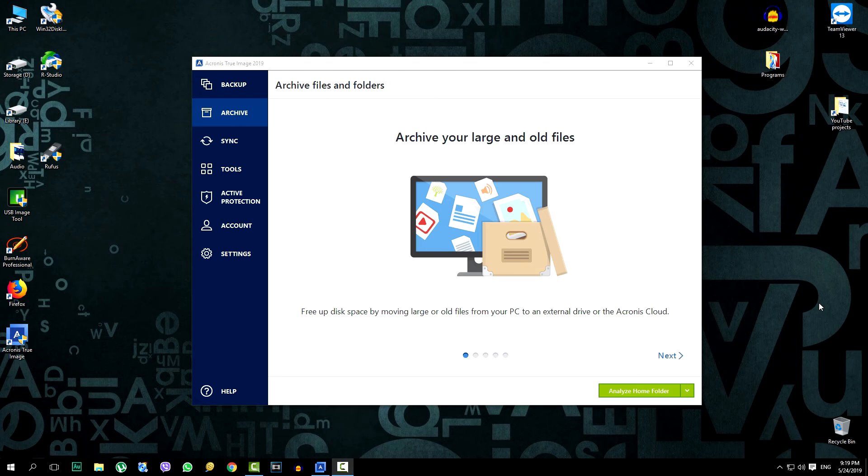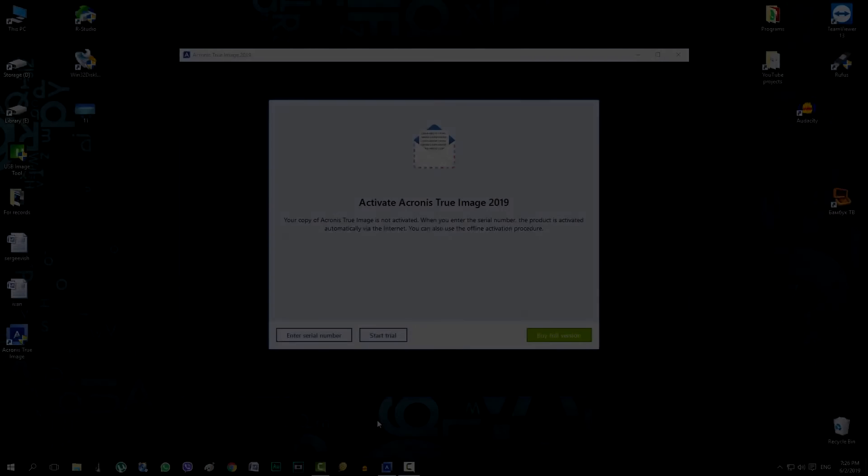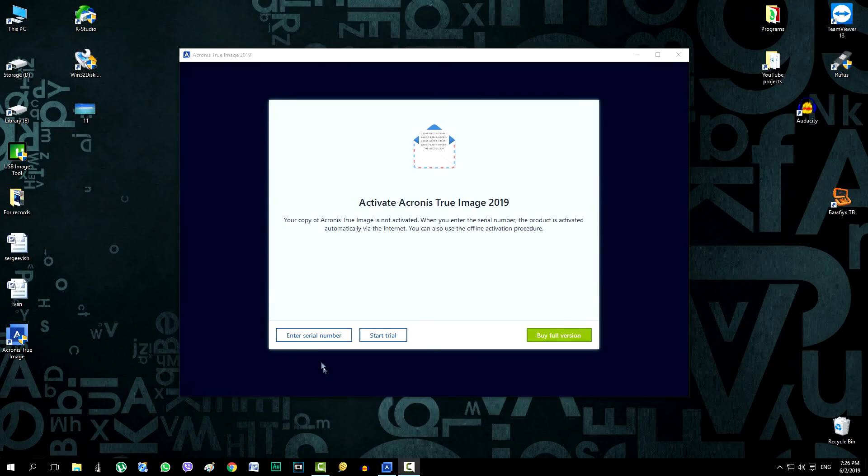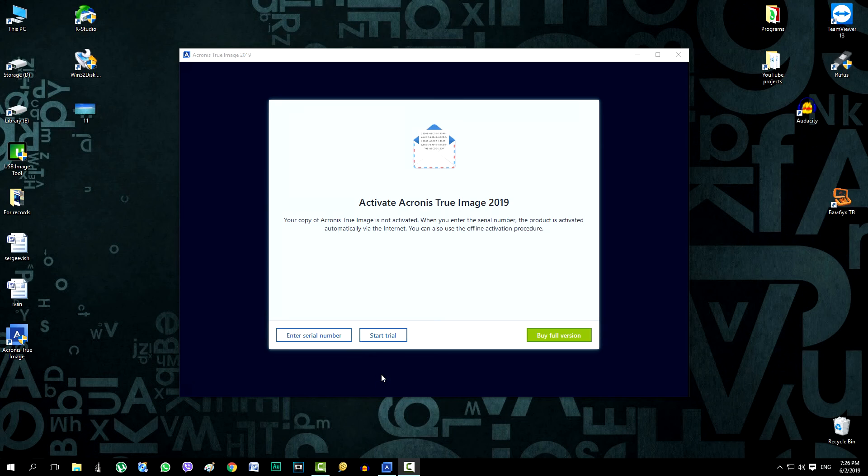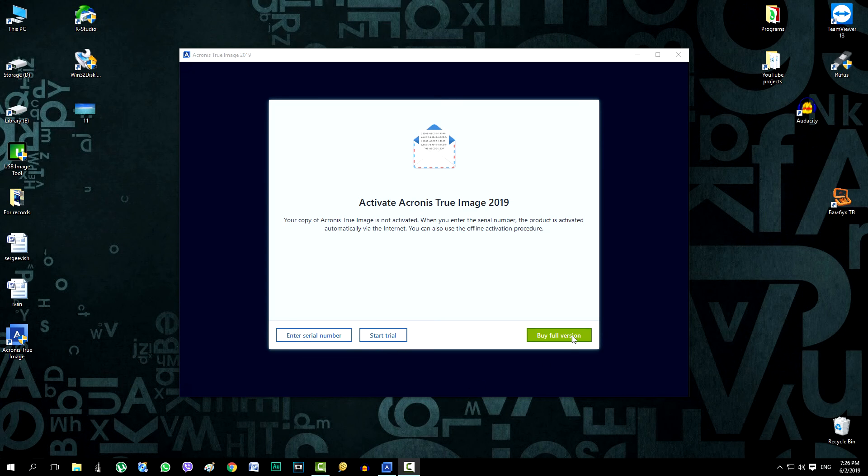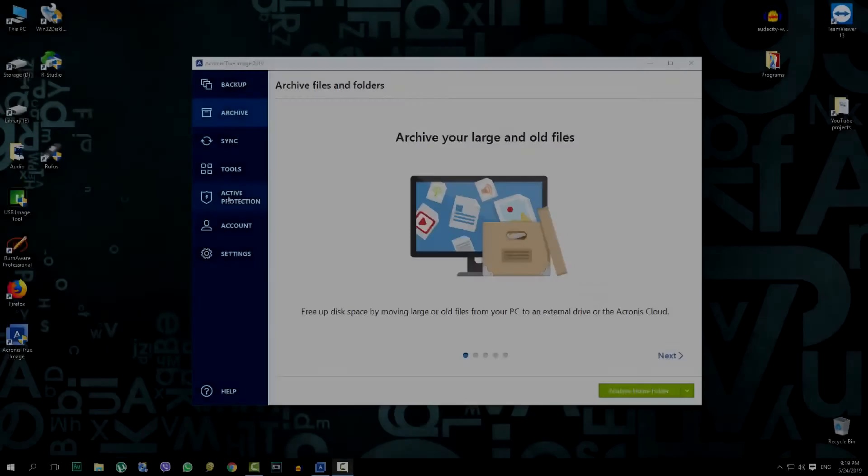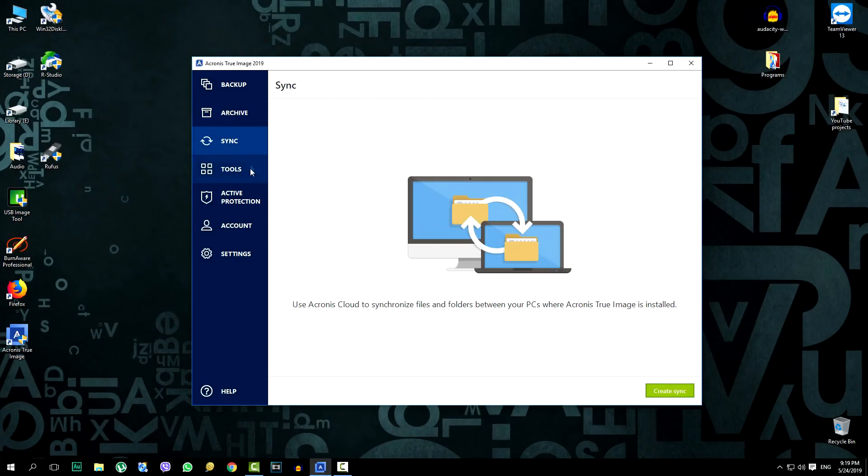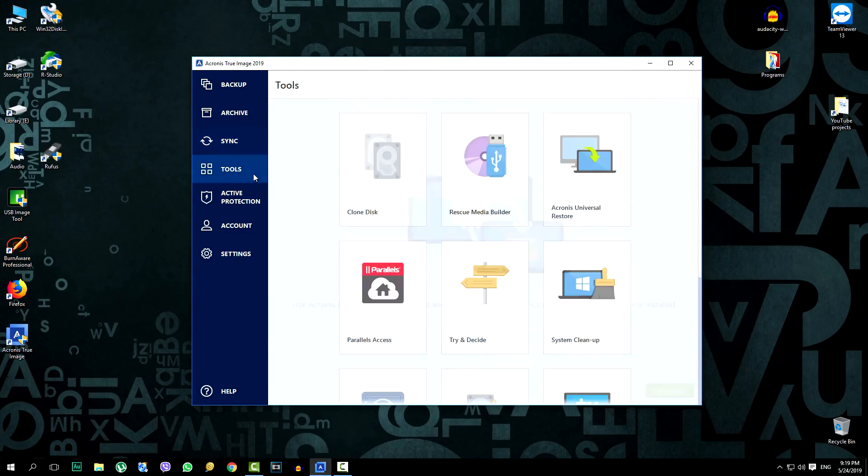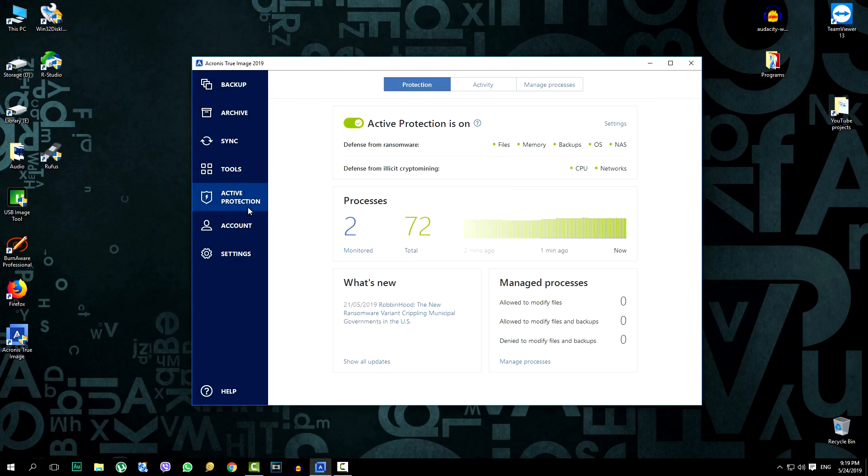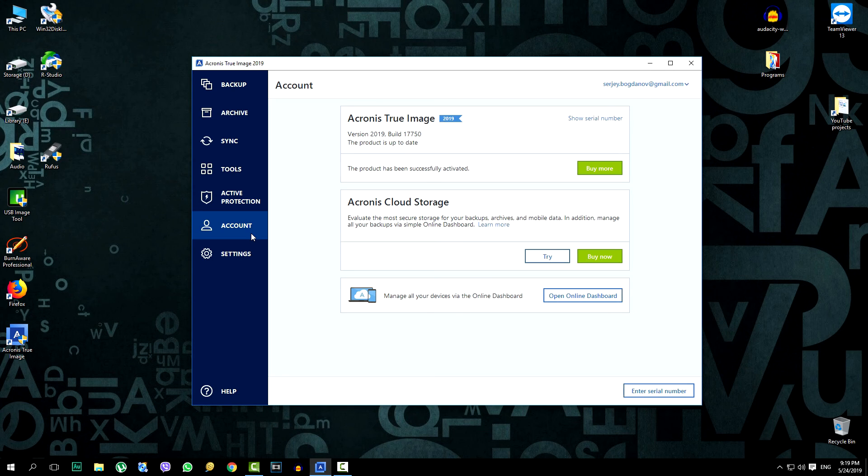And immediately the program opens. Those who do it for the first time here are offered enter serial number, run trial version, or buy full version. Then those who just want to get acquainted with the program are clicked run trial version and see the same interface as now on video.